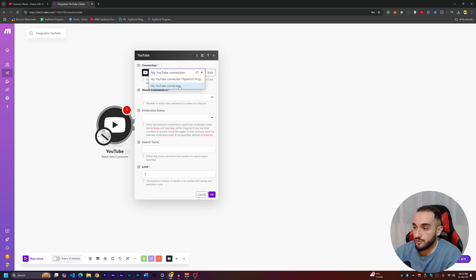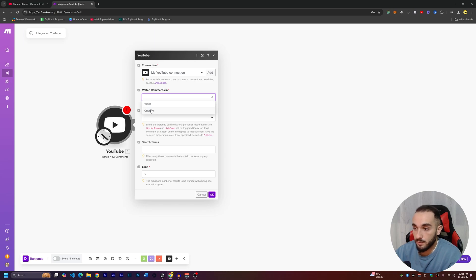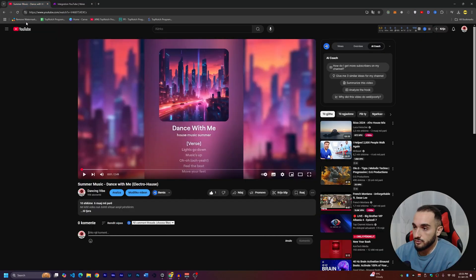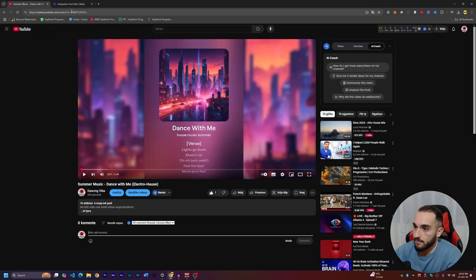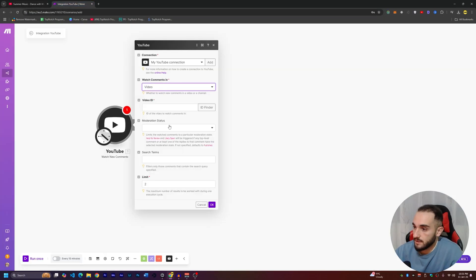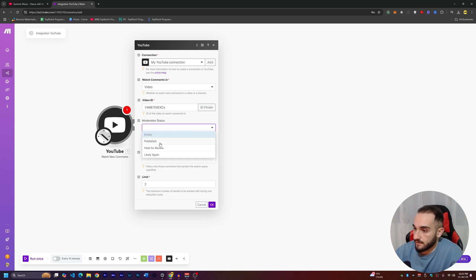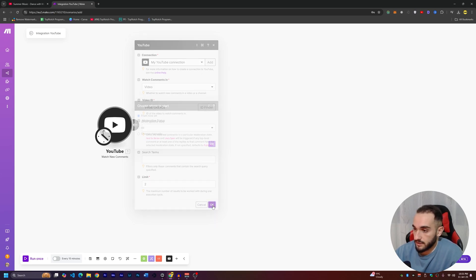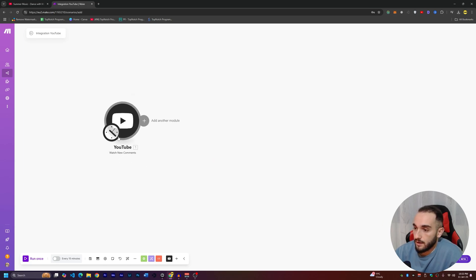In the dropdown you'll have all your YouTube connections. For the comments you want to watch, you can check the entire channel or just one video. We'll check just one video — paste your video ID here. I'll grab the video ID from the link on my test YouTube channel and paste it. For moderation status, I'll leave it as default and click OK, choosing where to start from now on.